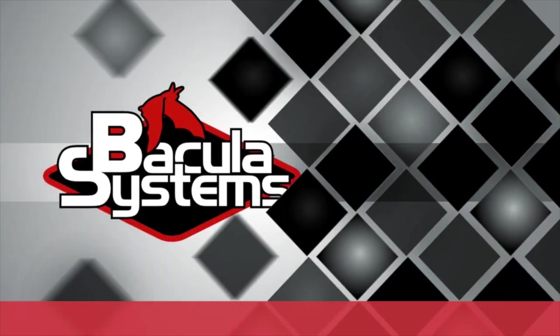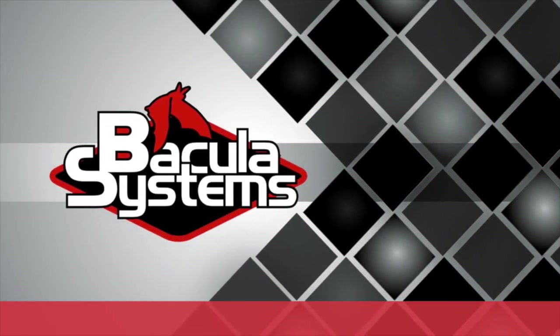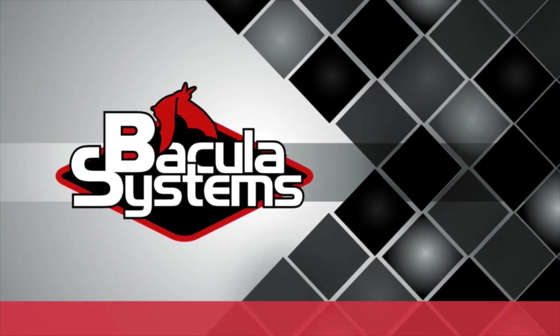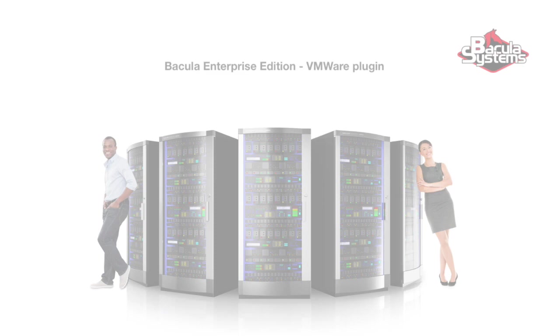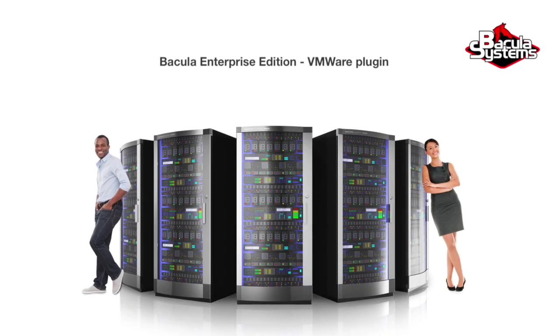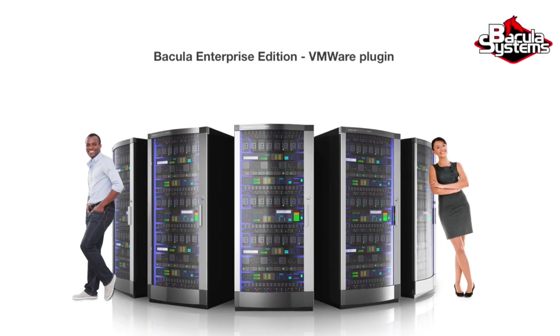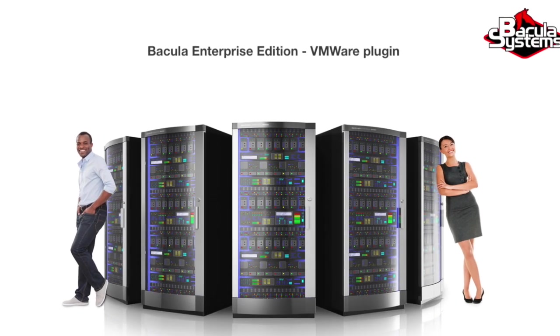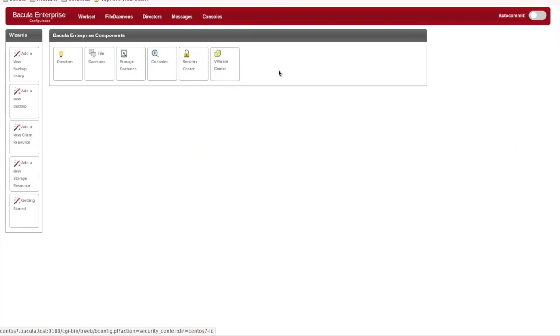Bacula Enterprise Edition to the rescue. Thanks for joining us at the Bacula Systems web series. This video will be a brief demonstration of the vSphere plugin in Bacula Enterprise Edition, including the automatic configuration wizard in BWeb.